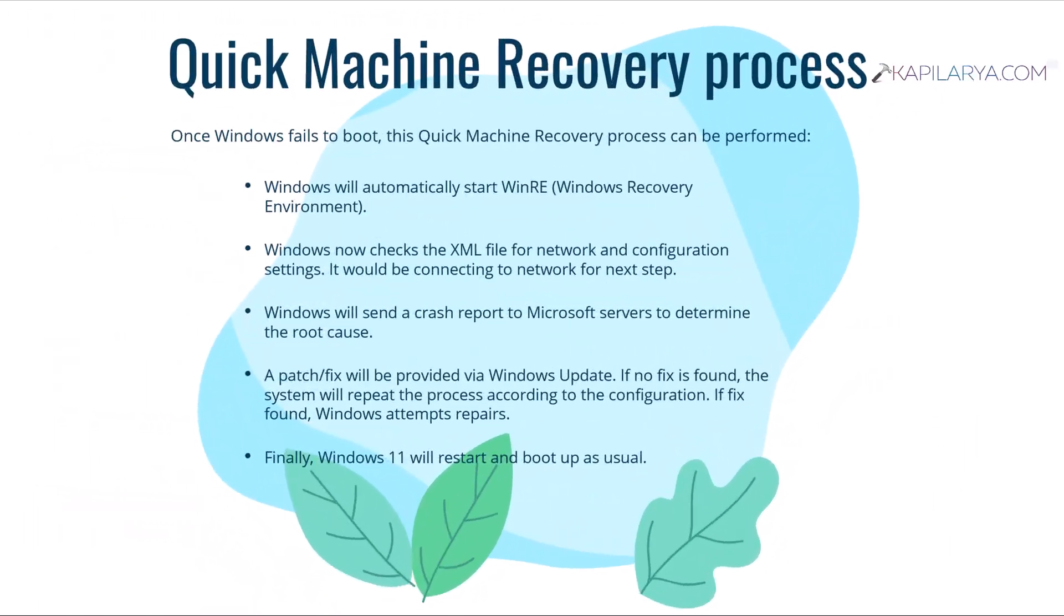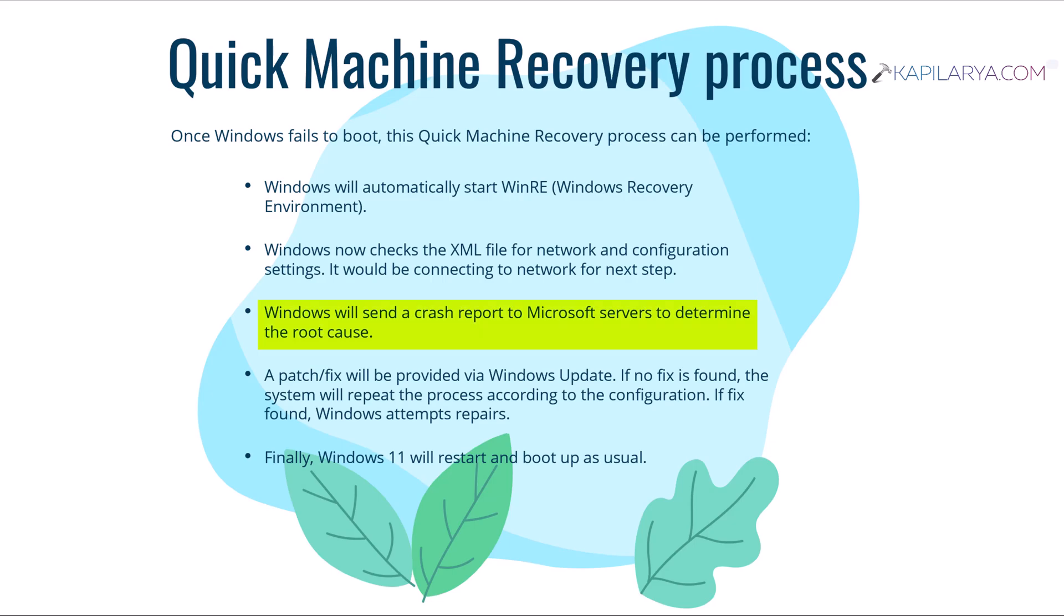First of all, Windows will automatically start Windows recovery environment, and then Windows will check the XML file for network and configuration settings. In the third step, Windows will send a crash report to Microsoft servers to determine the root cause.